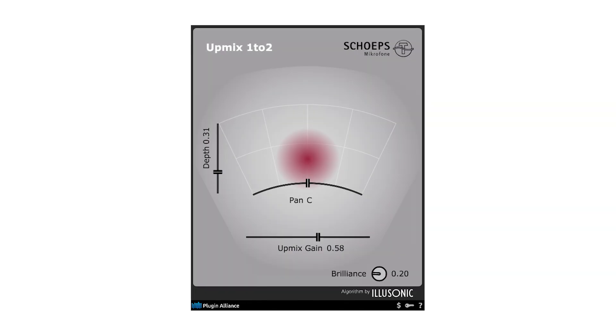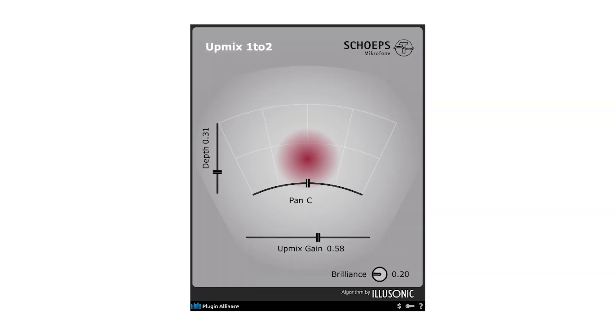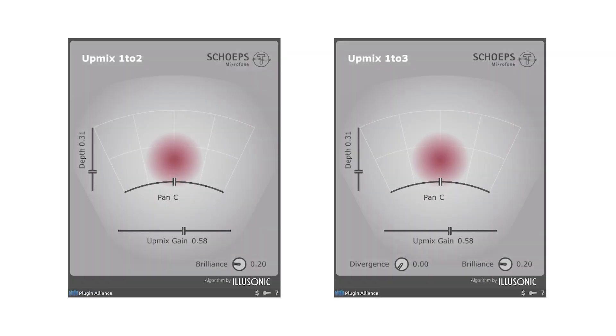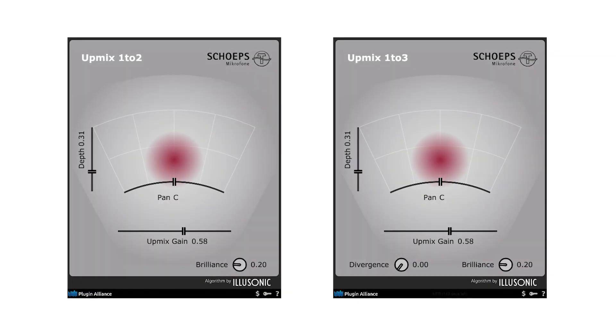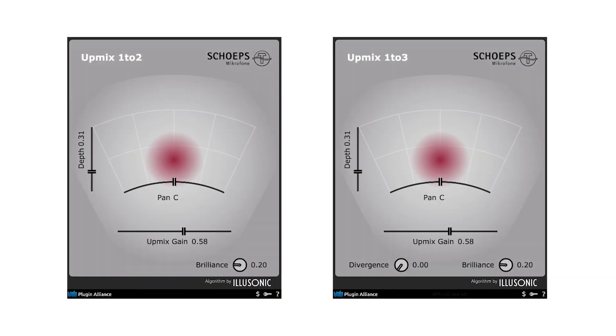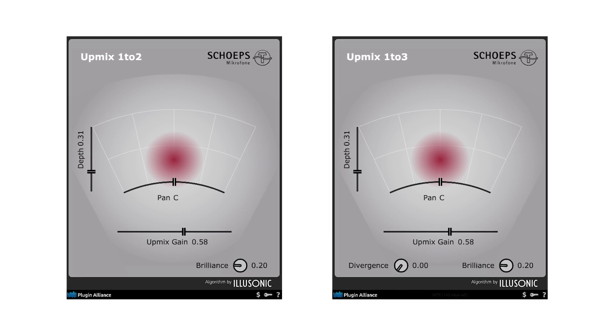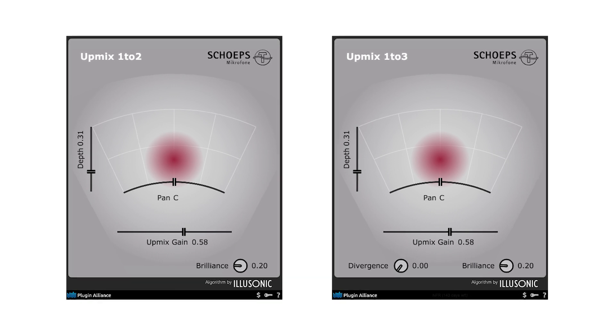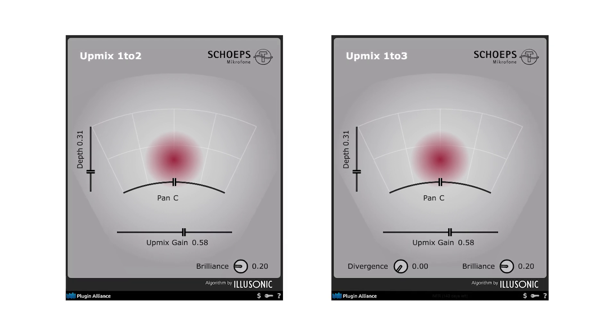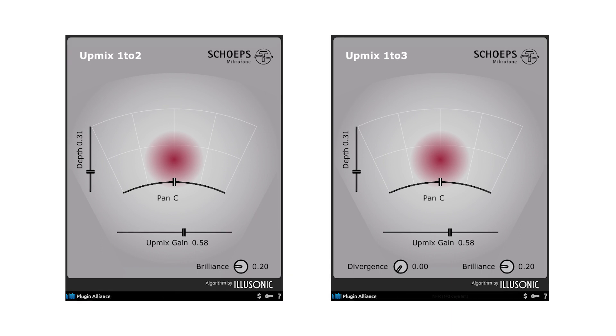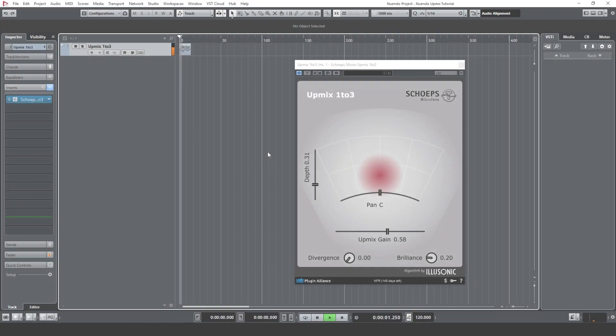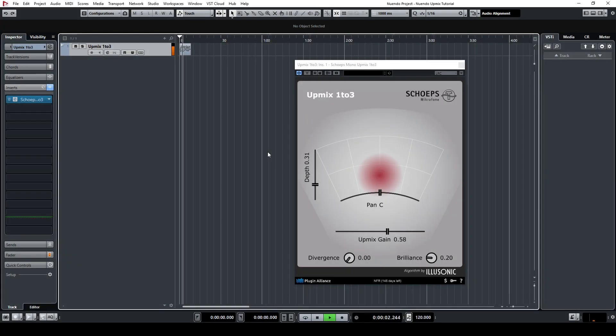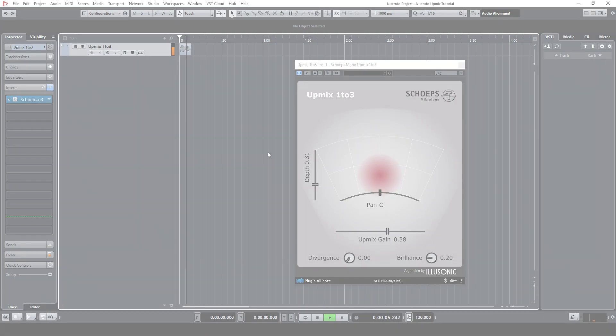The Upmix plugin allows you to have more flexibility when working with mono sources, and there are two versions of the plugin. The 1-to-2 version allows you to upmix a mono source into a stereo signal, whilst the 1-to-3 version allows you to upmix a mono source into an LRC signal. In this video, I will explain how to set up the plugin in Nuendo.